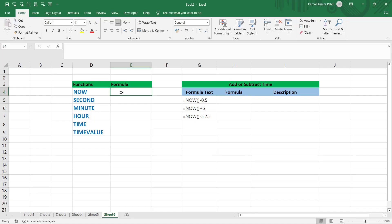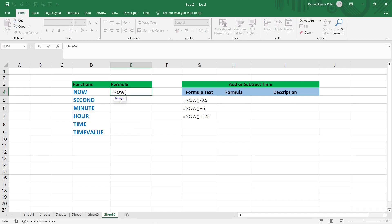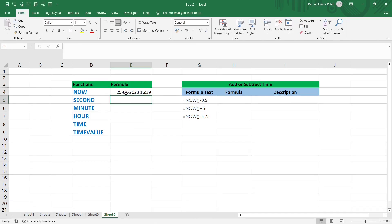Now let's look at time functions. First is the NOW function. Type =NOW() — it takes no argument — press Enter and it shows the current date and time. Today it is 25th January 2023 and the time is 16:39 in 24-hour format. Basically this function returns a serial number which represents the date and time, but Excel converts it into a date-time format.